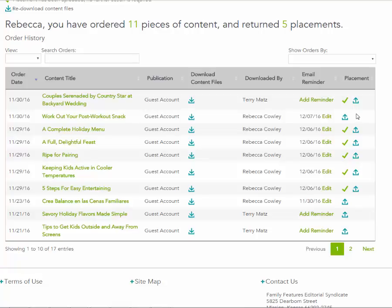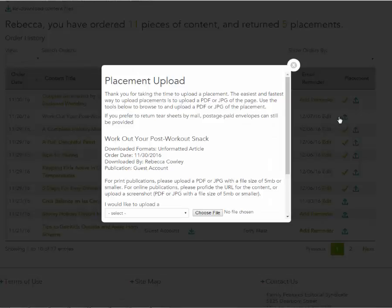If a blue arrow is next to a piece of content and there is no green checkmark next to it, that means we will need your tear sheet. Click on the blue arrow to upload a tear sheet.